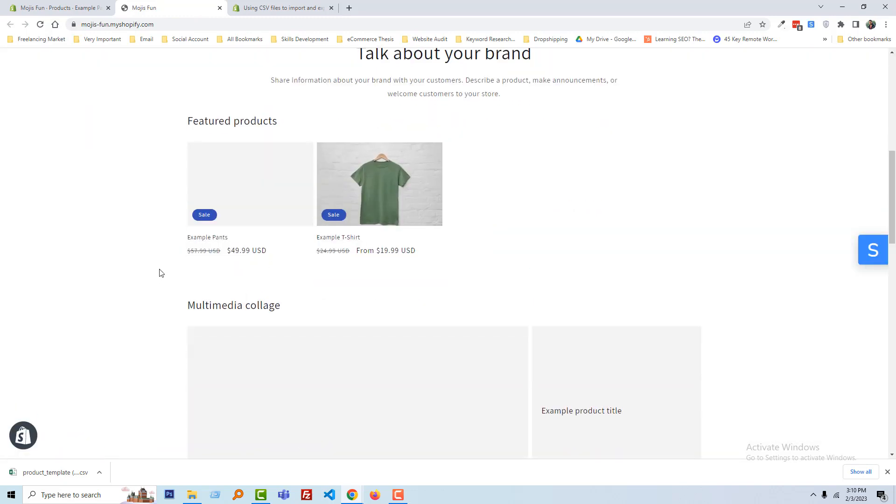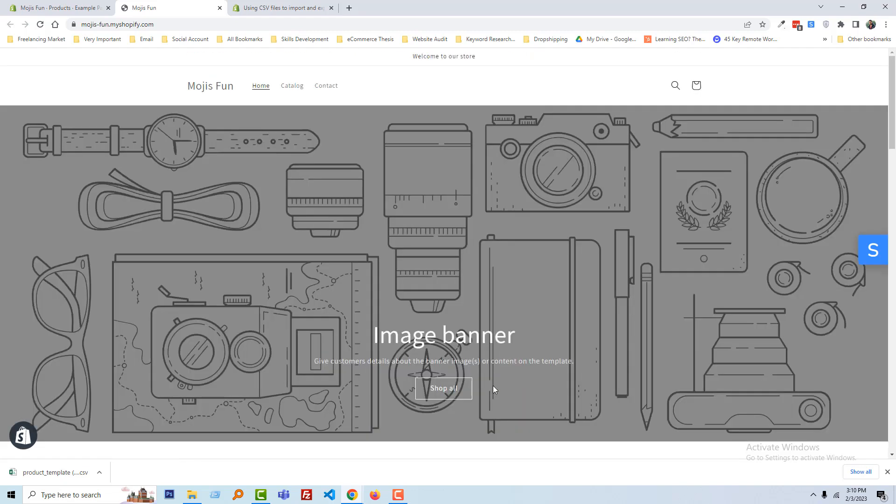This is just a basic guideline for new Shopify learners and new Shopify users.